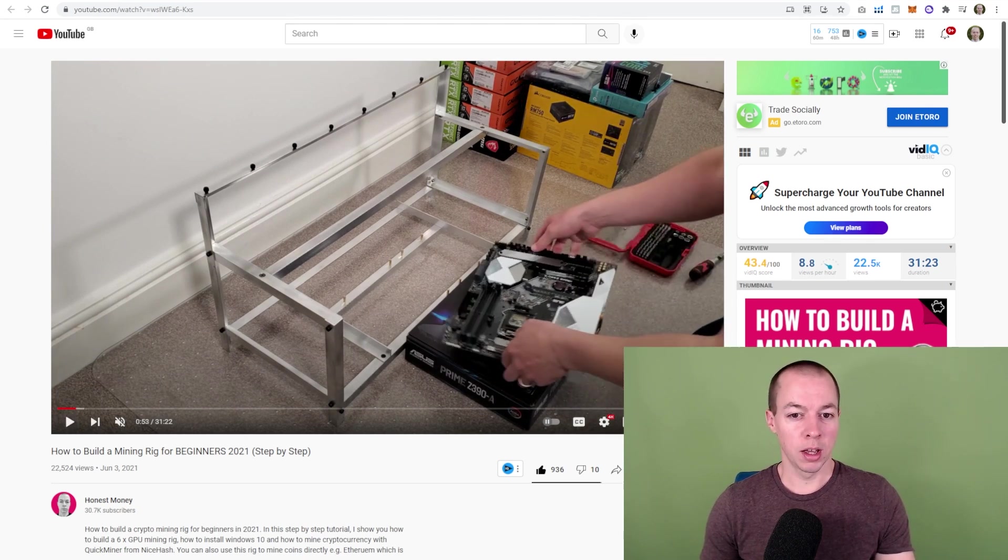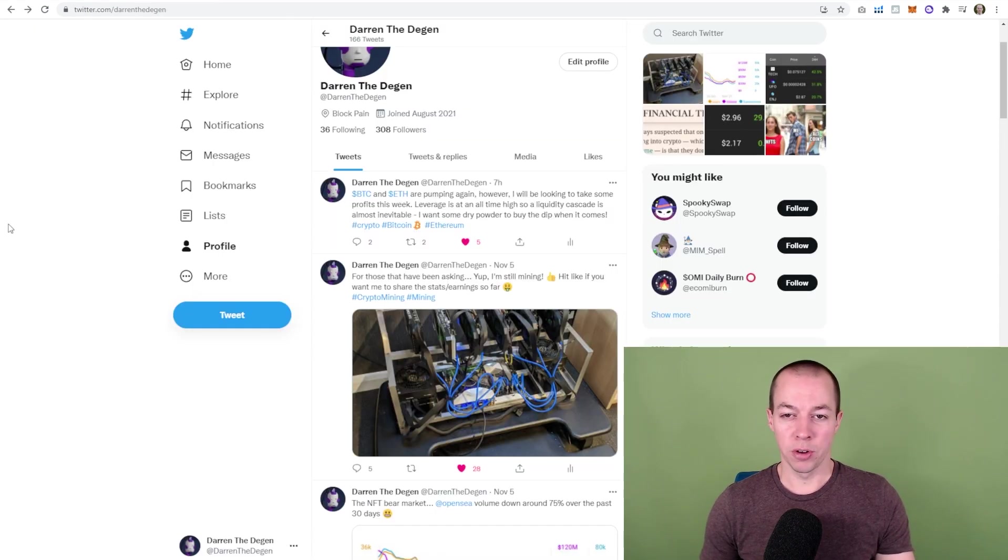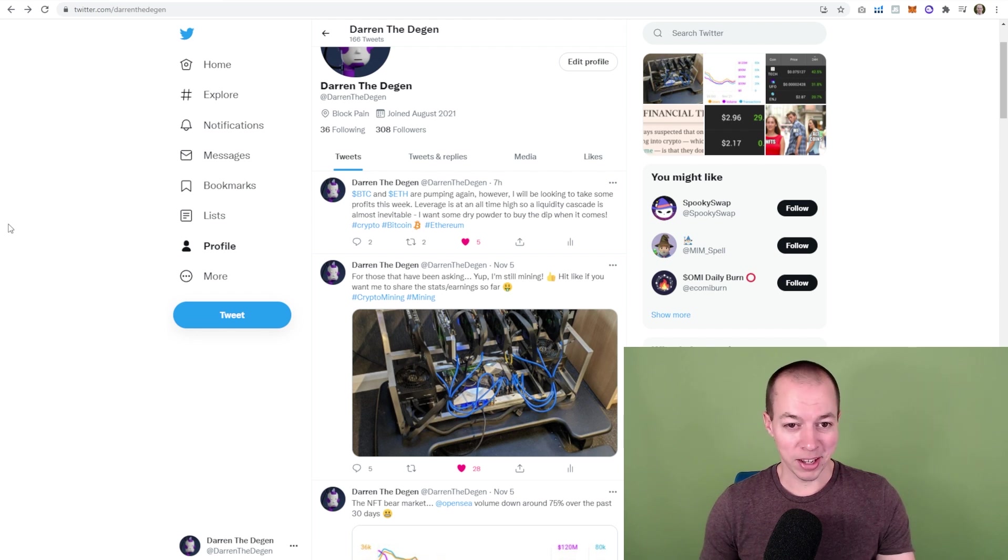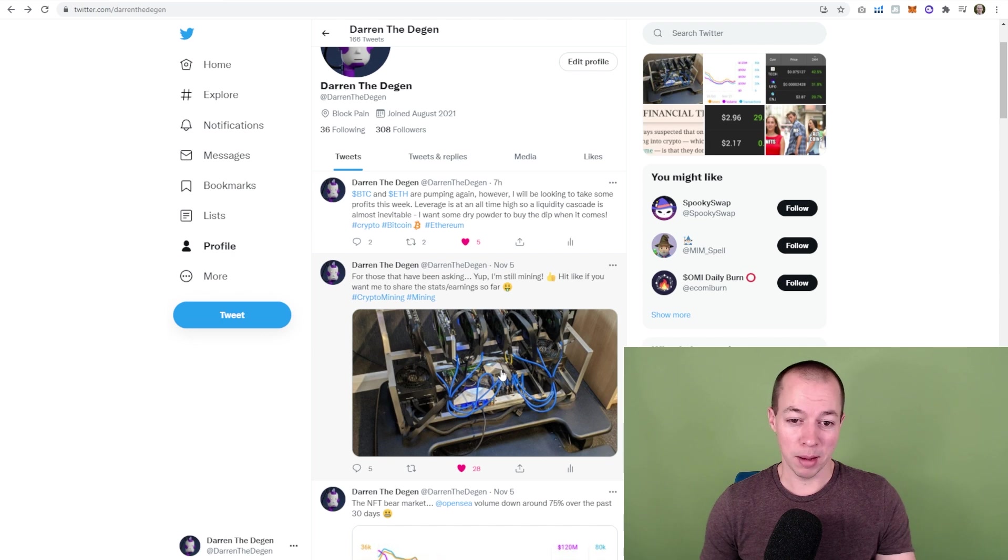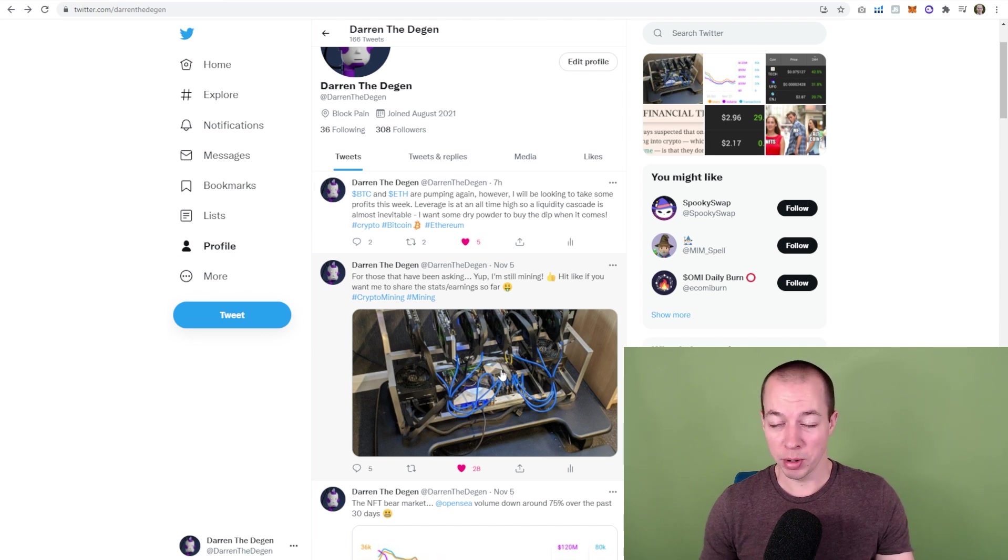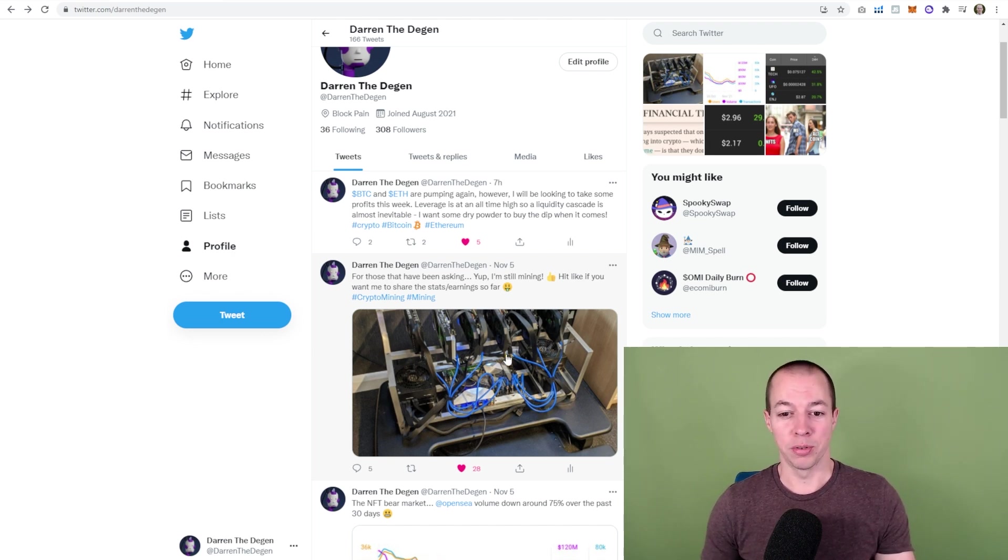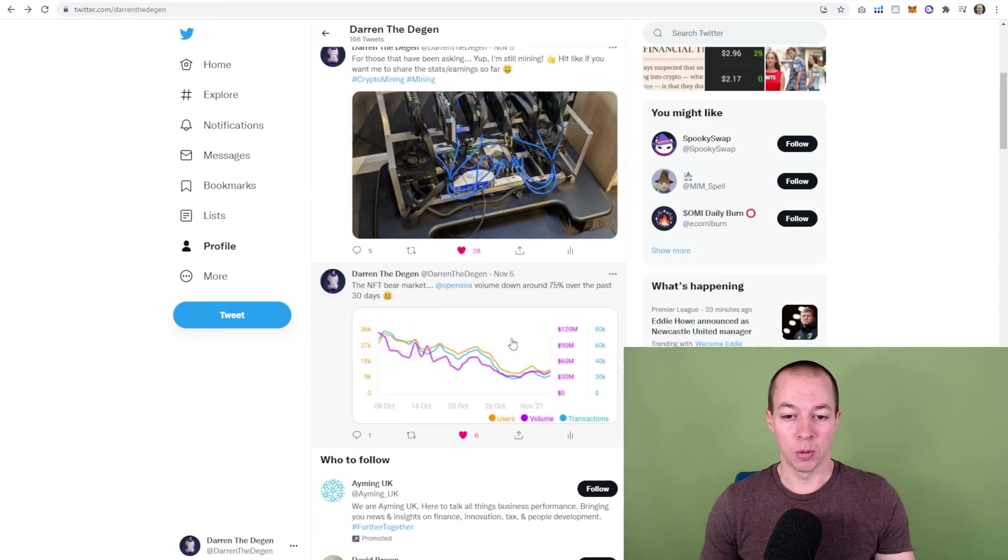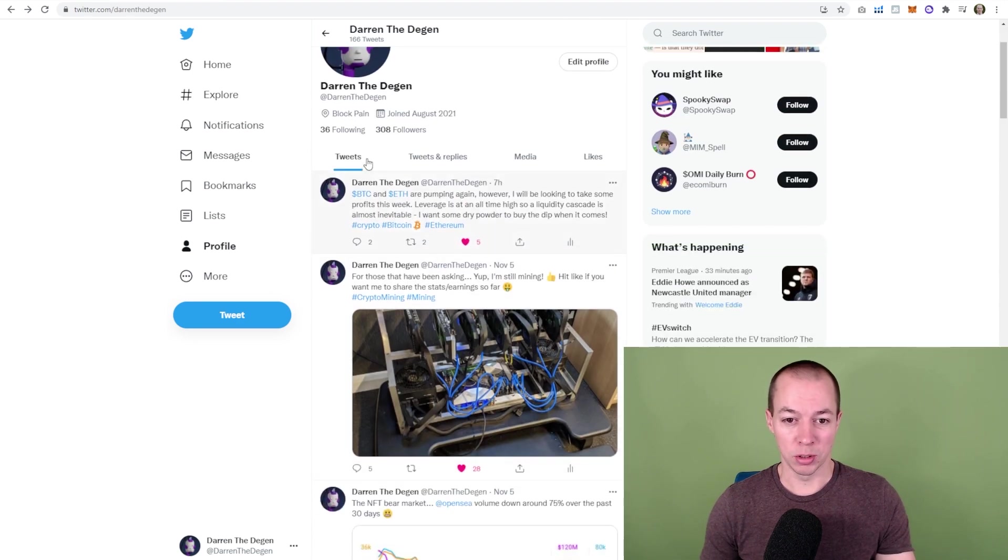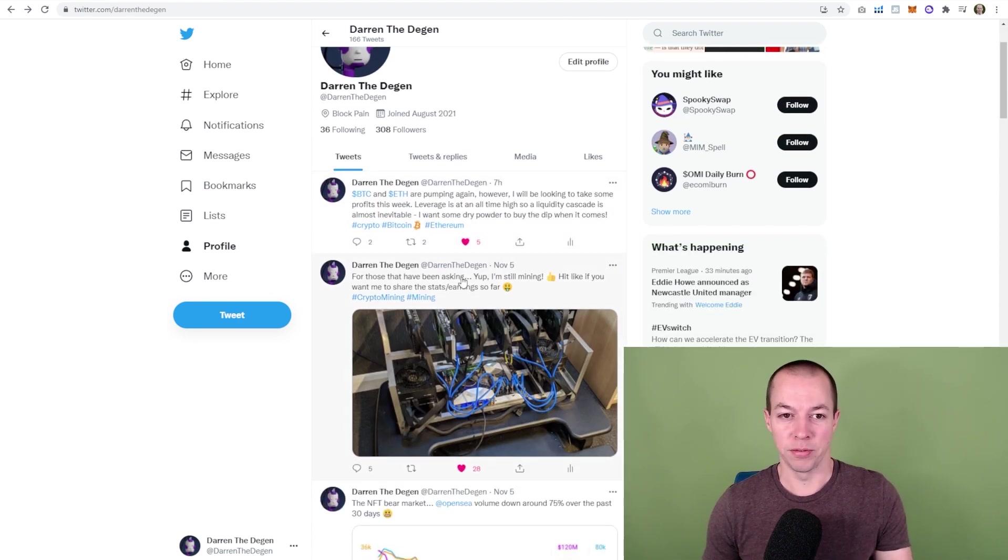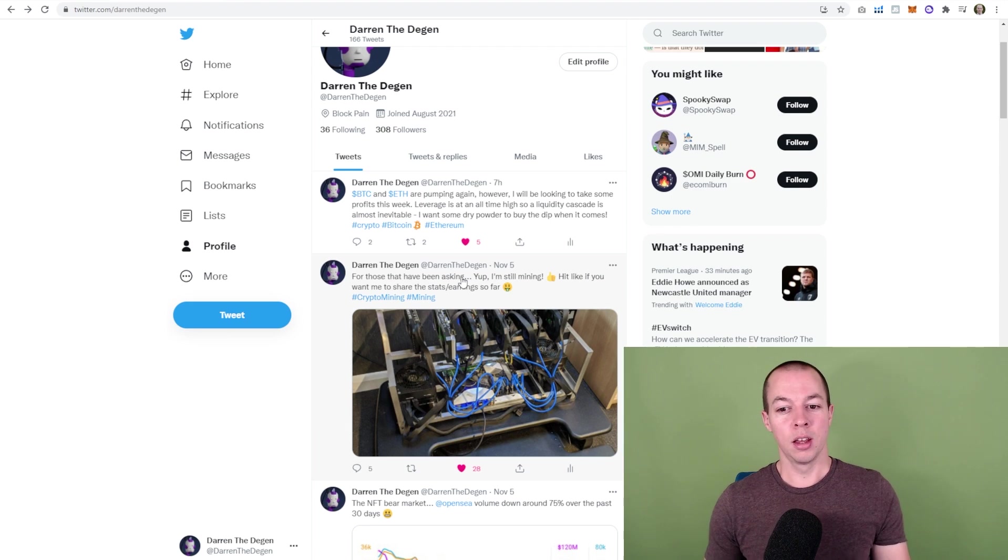But before we get into the video, if you're not following me on Twitter, I'd highly recommend it. Follow me at DarrenTheDgen. I post all of my mining updates, my crypto updates, what coins I'm invested in, so make sure you're following me there. We're starting to build a good community with just past 300 followers and we've only been live a few weeks.